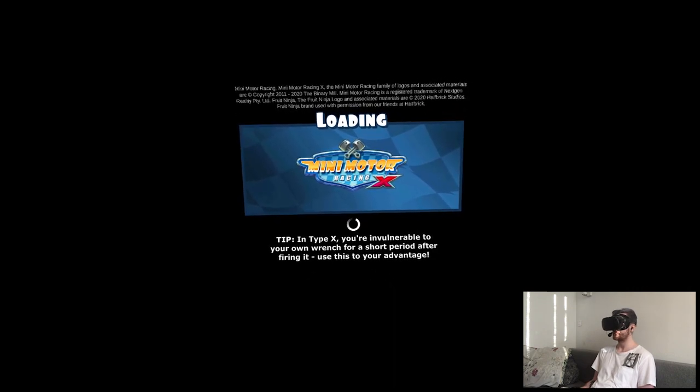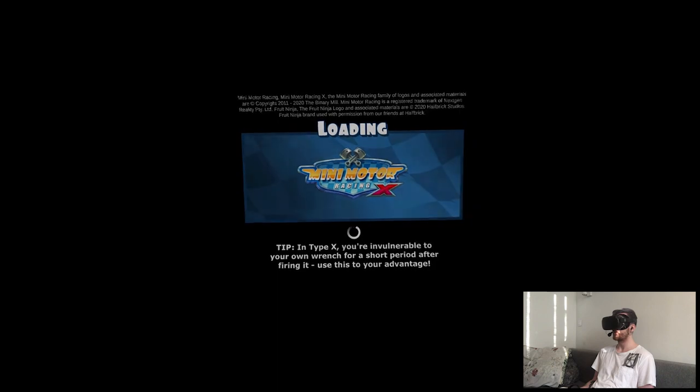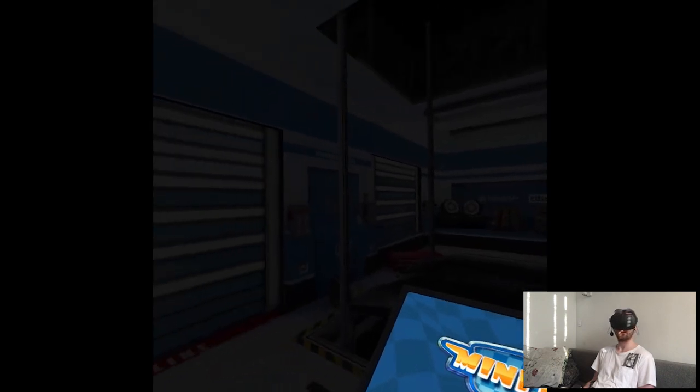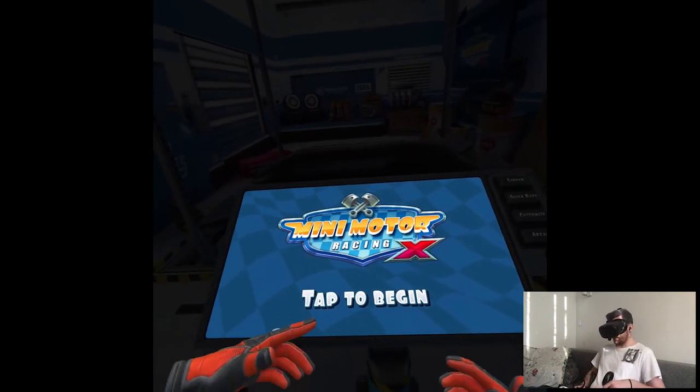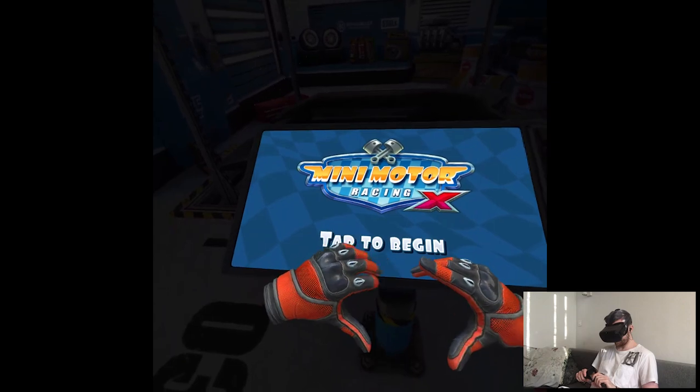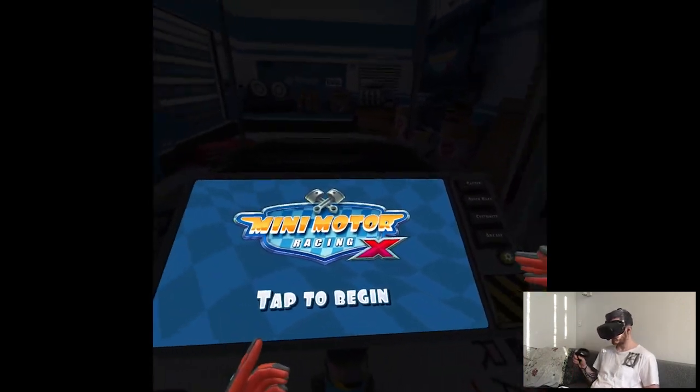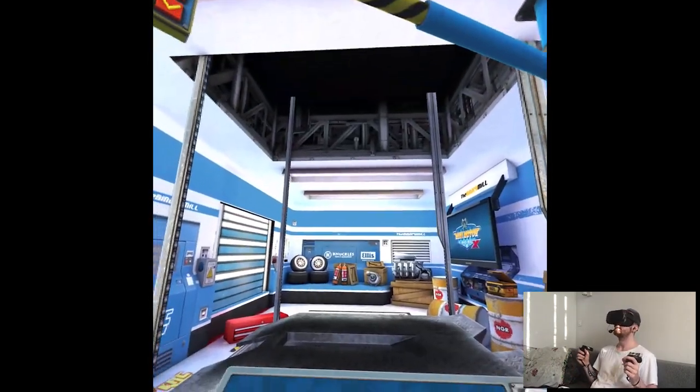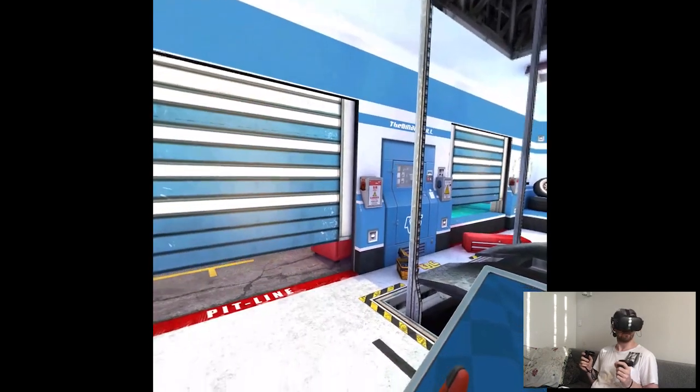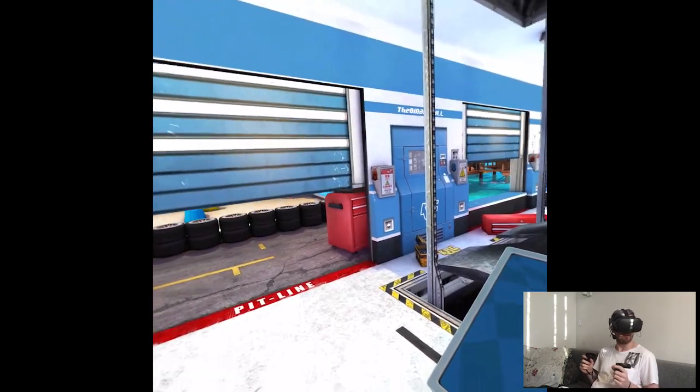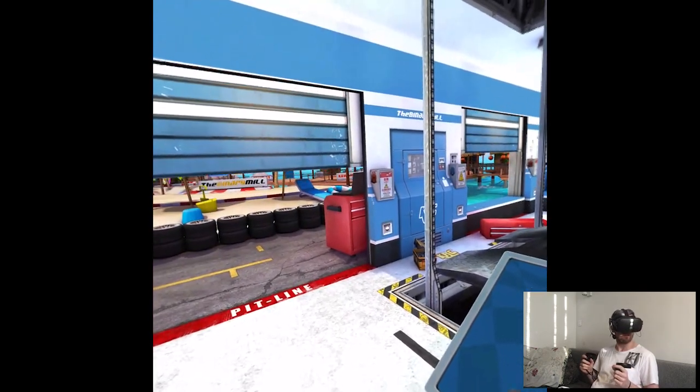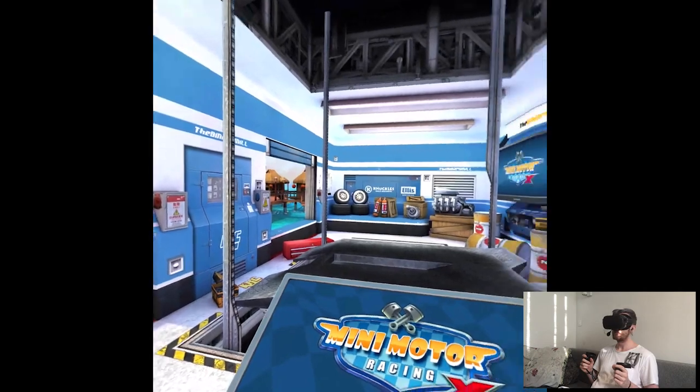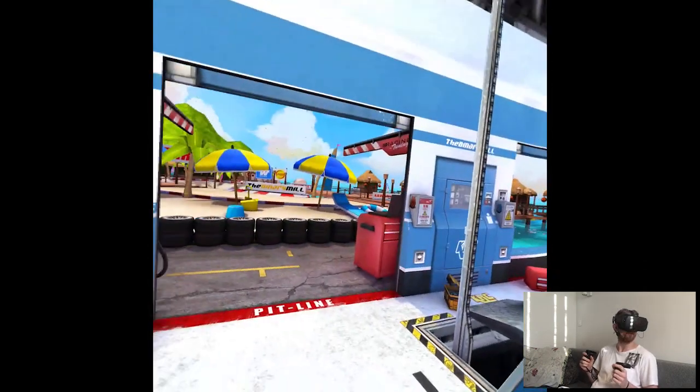Type X, you're involved with your own range for a short period of fling. Texture seems fine. Tap to begin. Wow. This can be pretty legit.